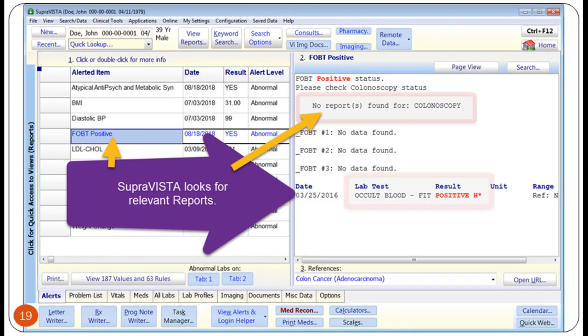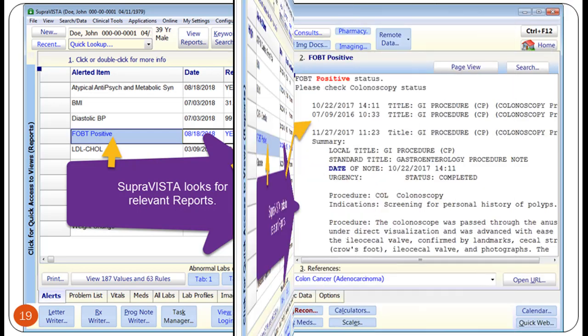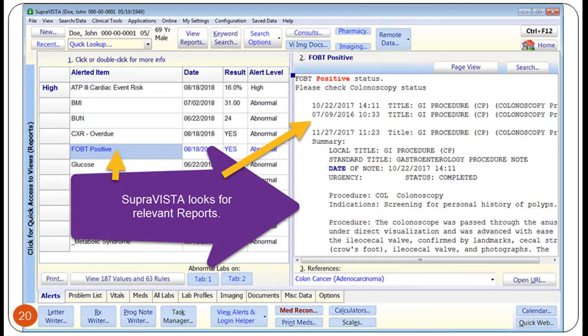For certain clinical findings which should be followed up with certain tests, Brilliance looks for the related report. In this case, the patient's FOBT test is positive. Normally, this will be followed up with a colonoscopy procedure. In the right pane, Brilliance displays that it could not find a colonoscopy report. A prudent provider will follow up on this finding to ensure that the patient is screened with colonoscopy. In another example with a positive FOBT test, Brilliance looked for the colonoscopy reports and found them. Brilliance displays the colonoscopy reports in the right pane. A prudent provider will review the reports and ensure appropriate colon cancer screening in the future.